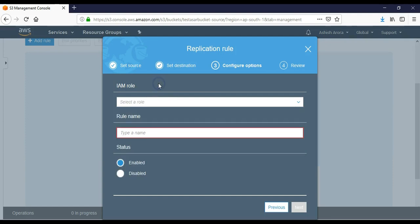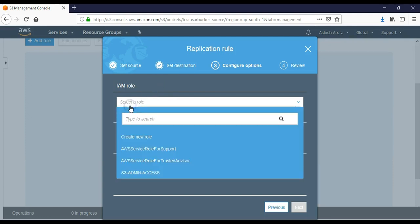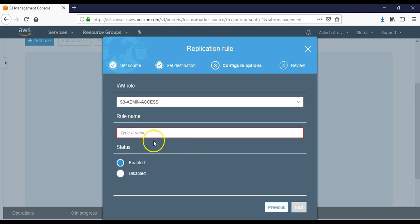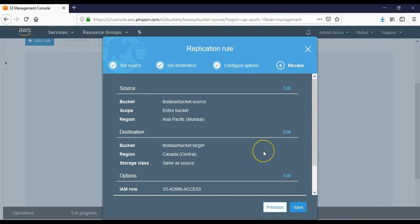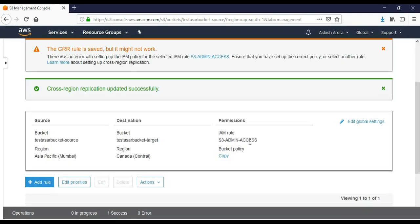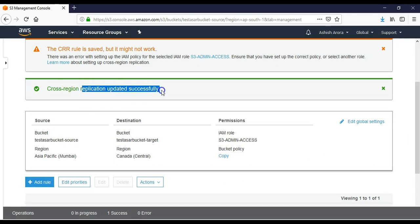I don't want to enable this. I want to specify the IAM role as well. Test enabled rule - click on next. Click on Save. Cross region replication updated successfully.